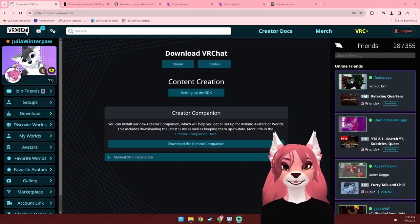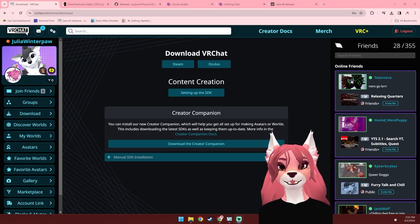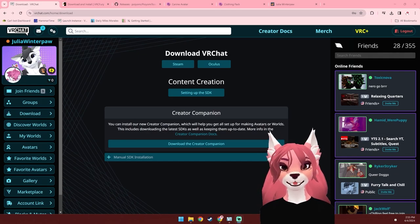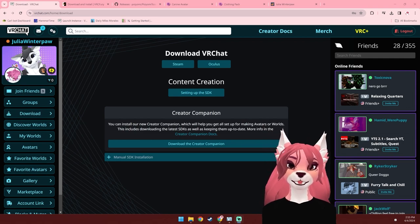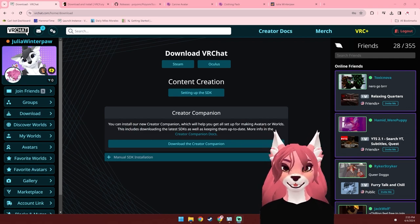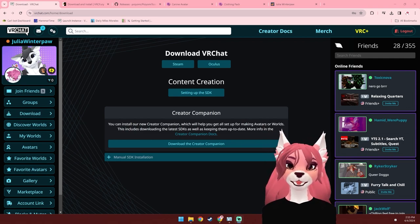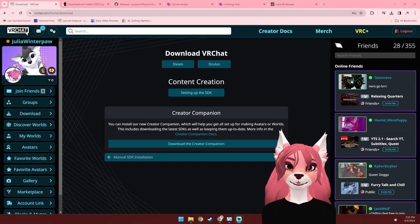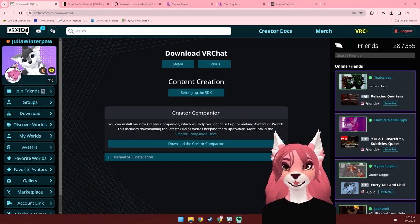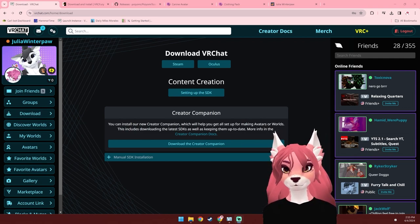Hello and welcome to the Winterpaw community. This tutorial will go over how to upload your avatar to VRChat for both PC and Quest. If you'd like to upload your avatar as a fallback avatar, I'll have a separate tutorial which I'll link in the description below.